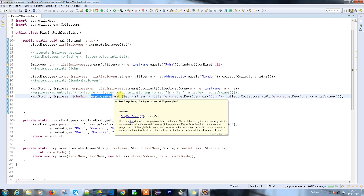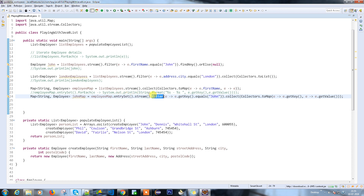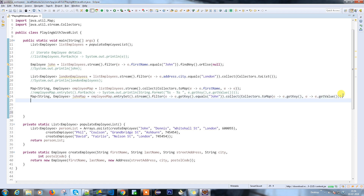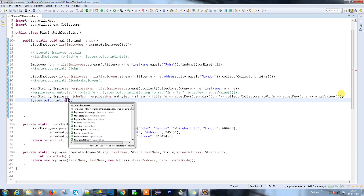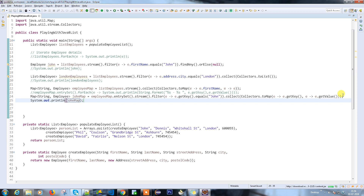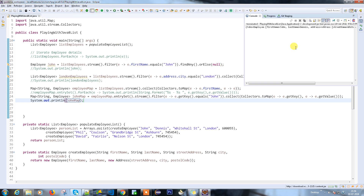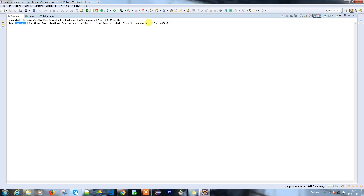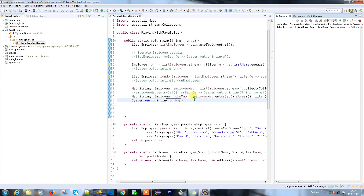So the condition is: I have a map, I'm using entry set and stream API, then filtering because I don't want to return the entire map — I want only the employee called John. Then collect, using collectors, converts the data into a specific type — a map. Let's print this. See — the key is John's employee information and no other employee information is returned.